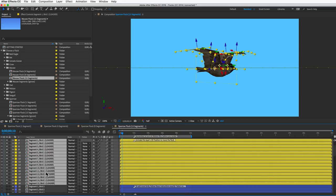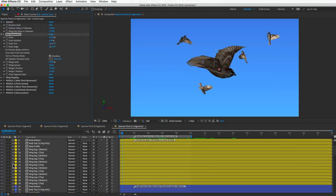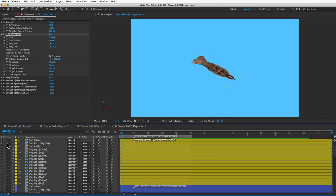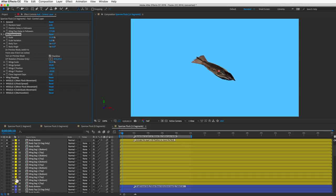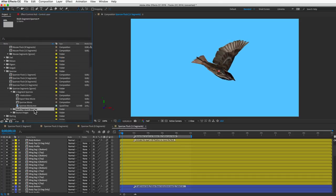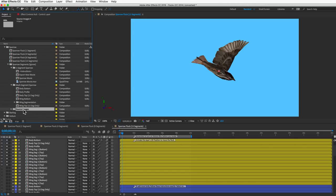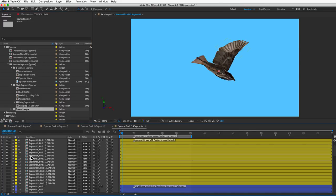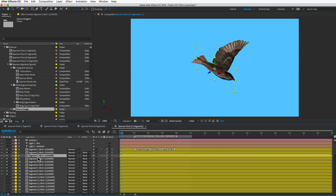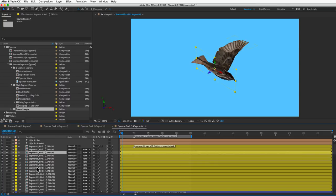15 layers per bird might sound like a lot, but a flock of 20 birds would just be 300 layers and After Effects handles that fine. I was frequently rendering comps with 1000, 2000, and even 3000 layers. It takes longer but you can render overnight. Let's look at those 15 layers — we've got a body bottom image, a body top image, a body profile, and a bunch of wing segments. All segments of each bird must stay together and in order, which is important when adding birds to the flock.